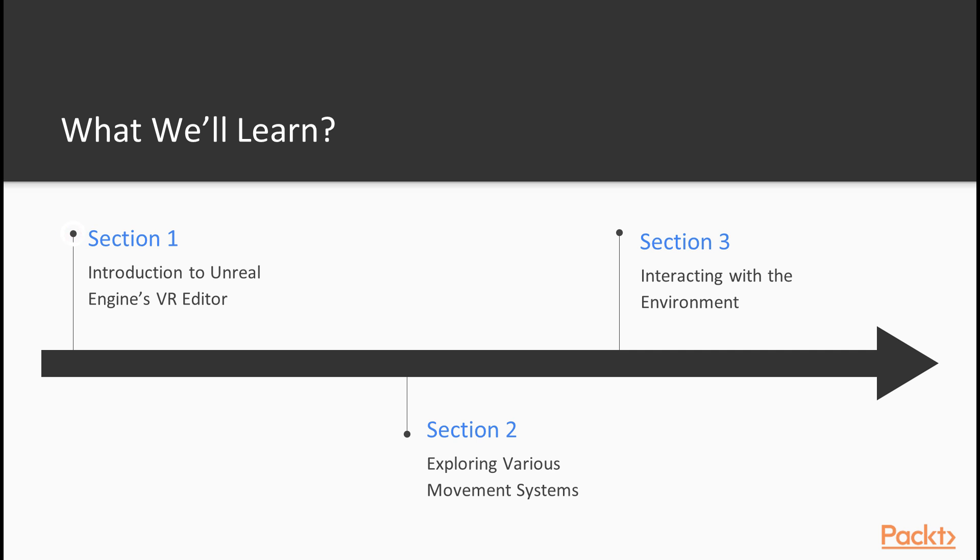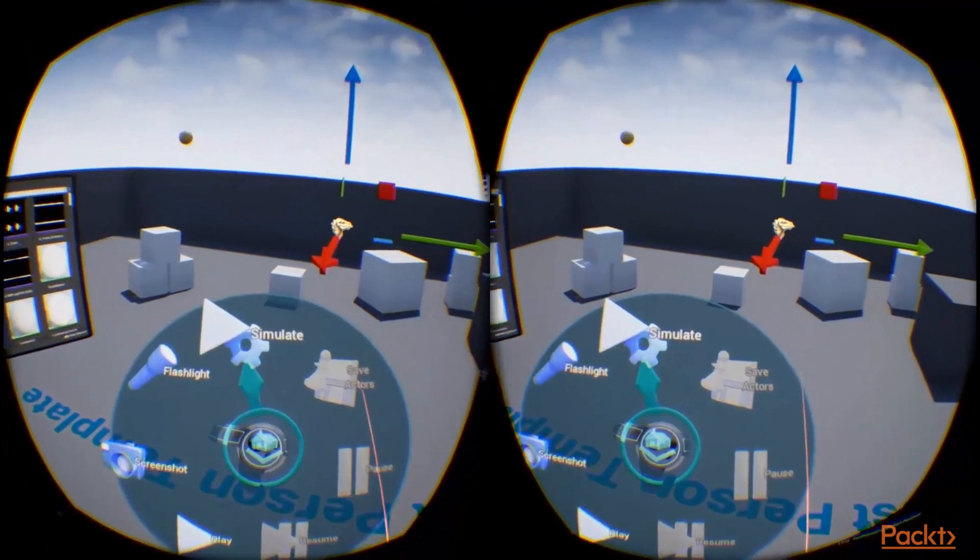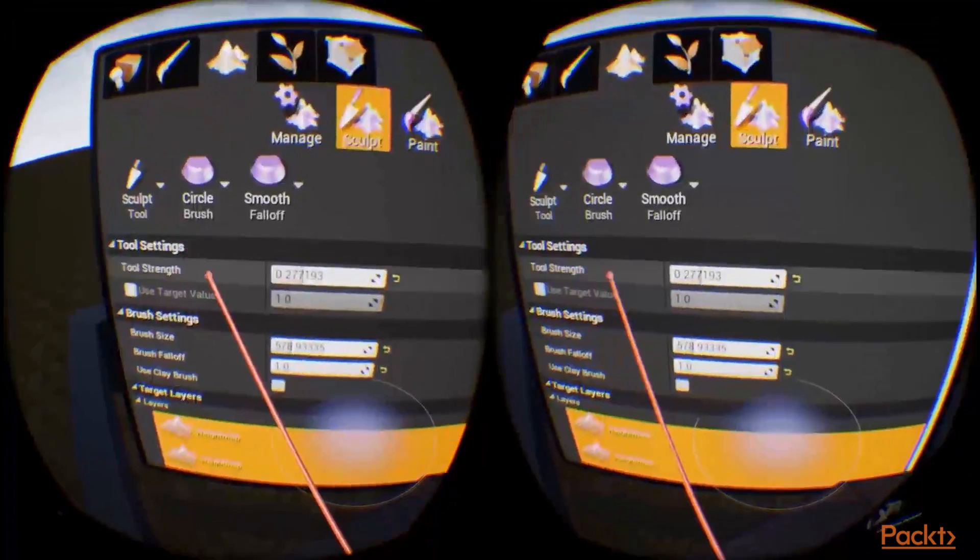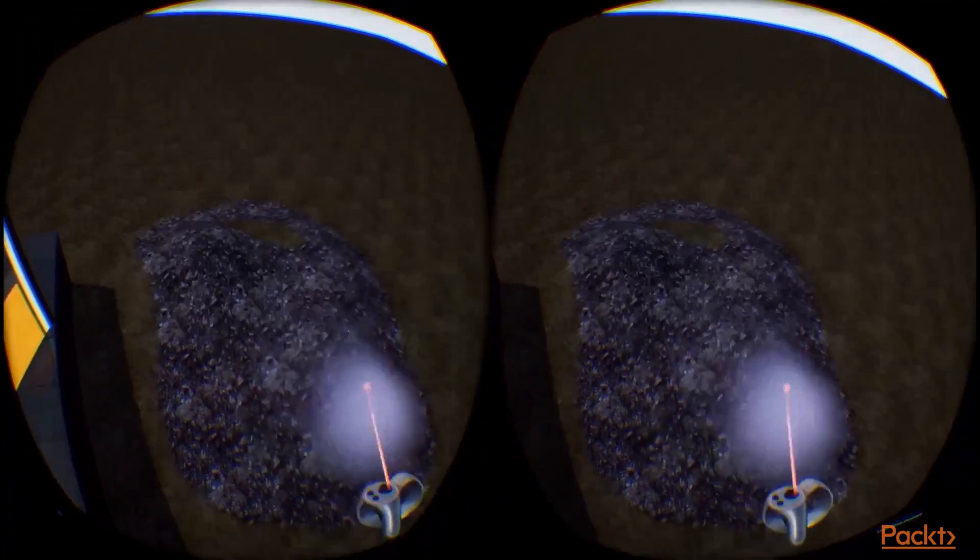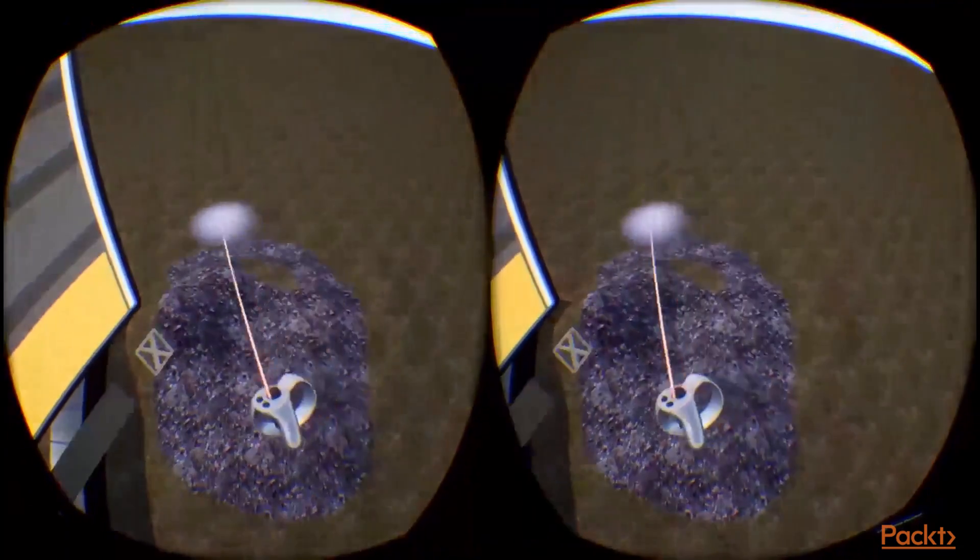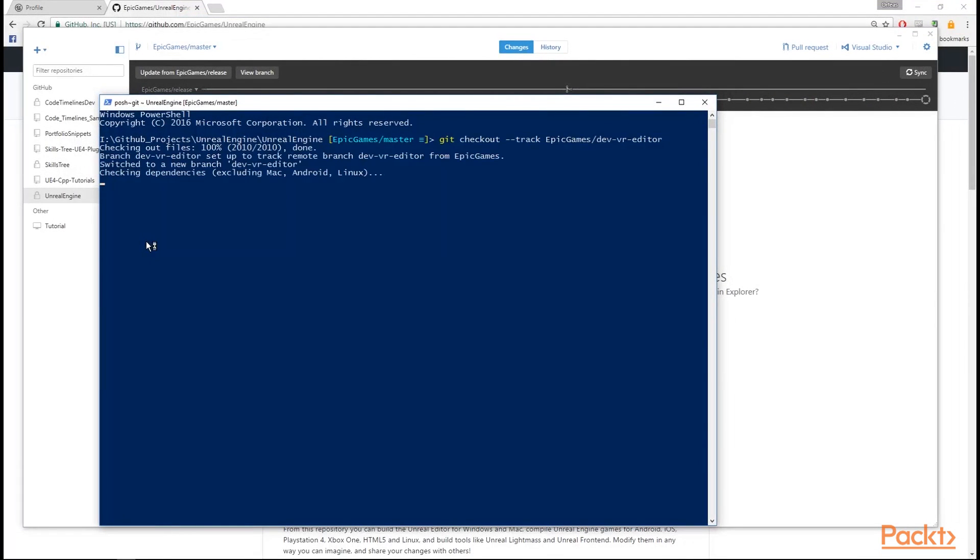What will you learn in this course? You will learn how to use the VR Editor that comes with Unreal Engine 4. You will learn how to effectively use Unreal's VR Editor to build immersive and realistic worlds for your VR games. Moreover, you're going to see how you can build the engine from source and get its latest features.